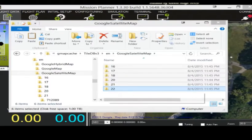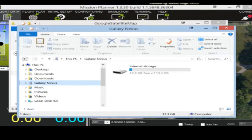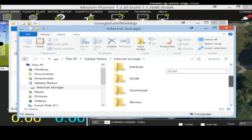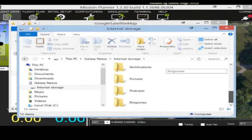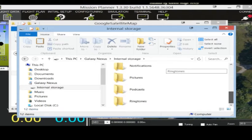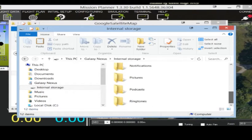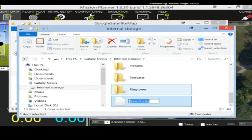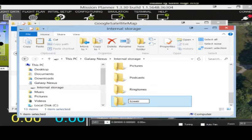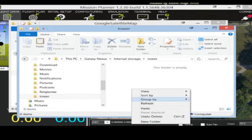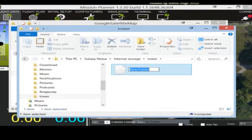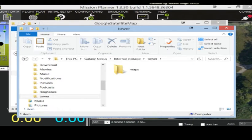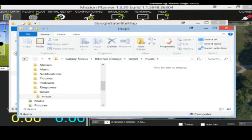Now open up your phone. So on the root here, you shouldn't right now have a folder called Tower, so you're going to have to create a folder, just right click it, name it Tower, and go into that folder and create another folder called Maps. And go into that folder and paste it.